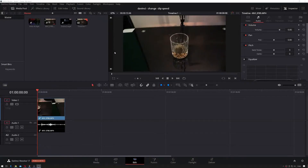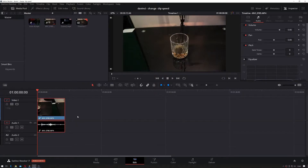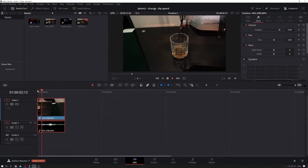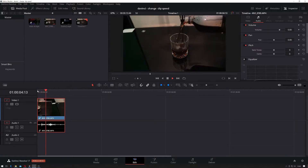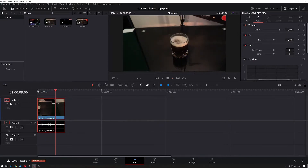First thing you have to do is go inside DaVinci Resolve. I've already loaded some clips in here, but this is the clip we want to play around with. You'll have seen this before if you've seen my reverse clip DaVinci Resolve tutorial — it's just me pouring some coke or Pepsi into a glass.